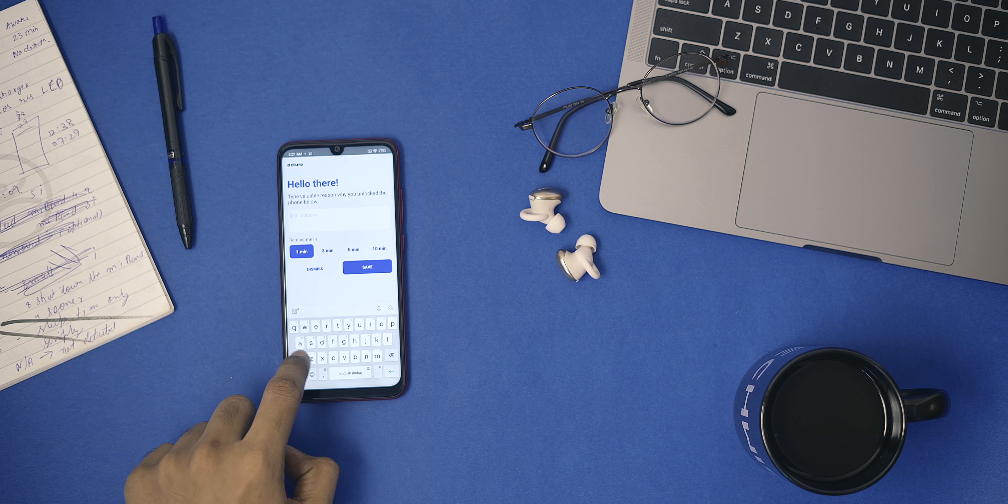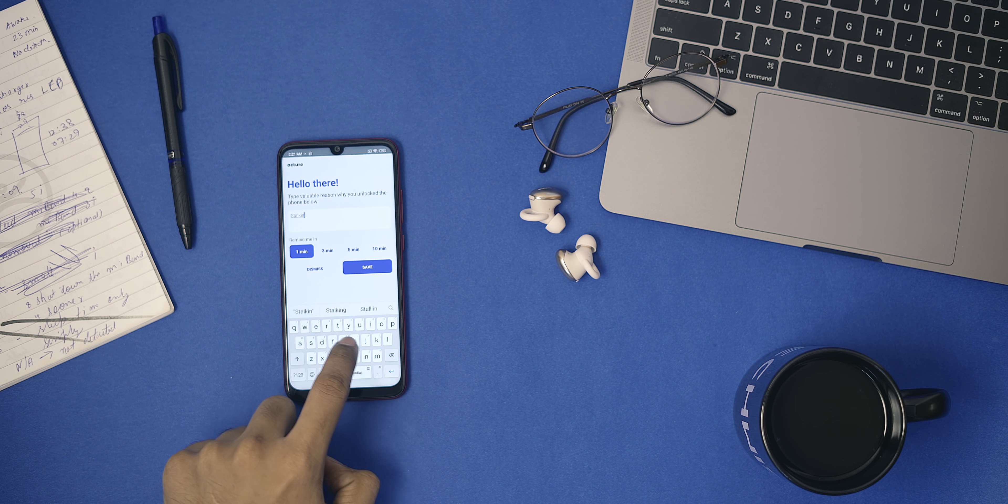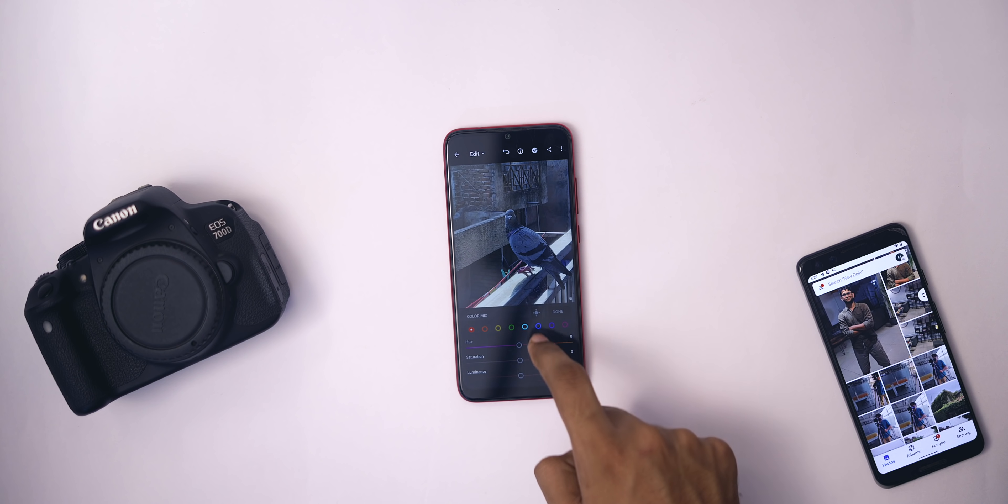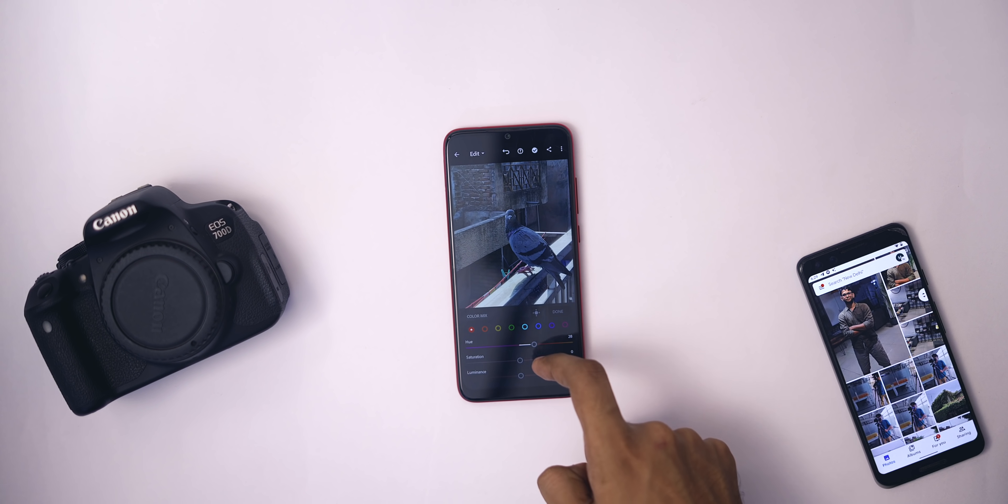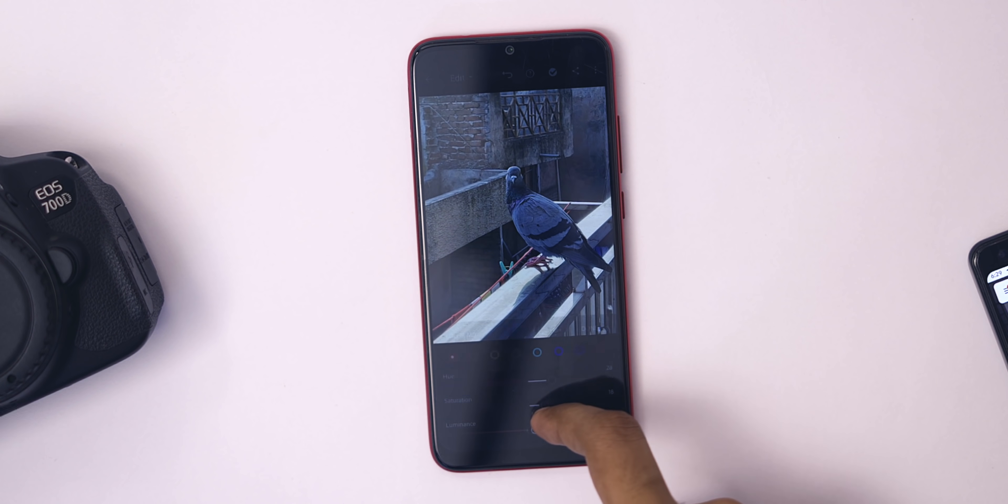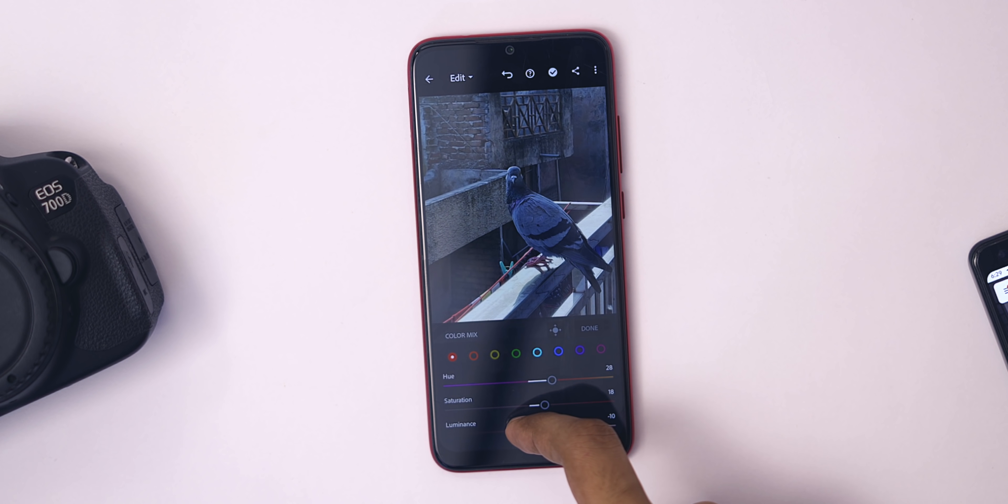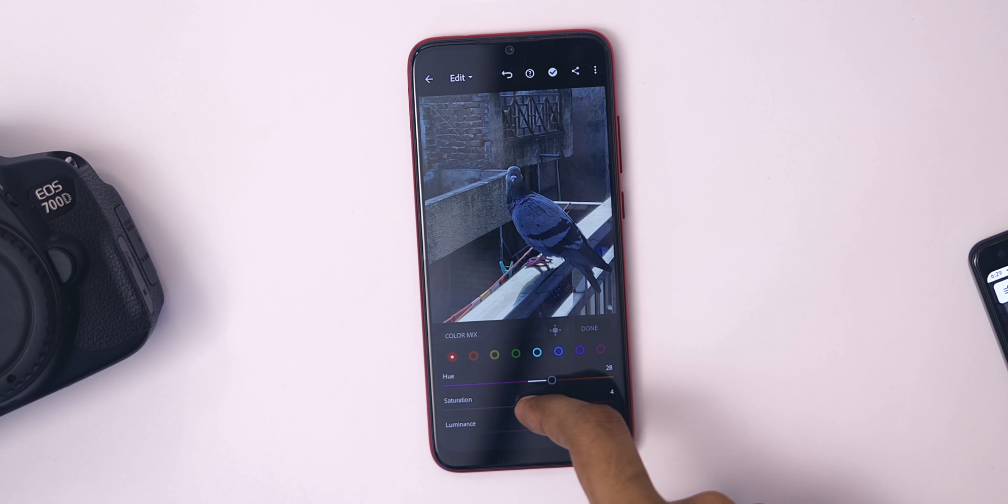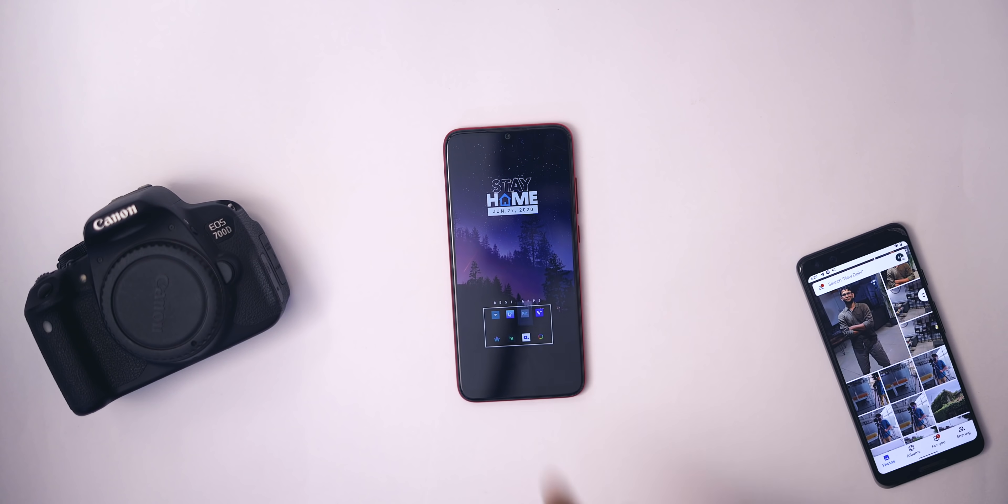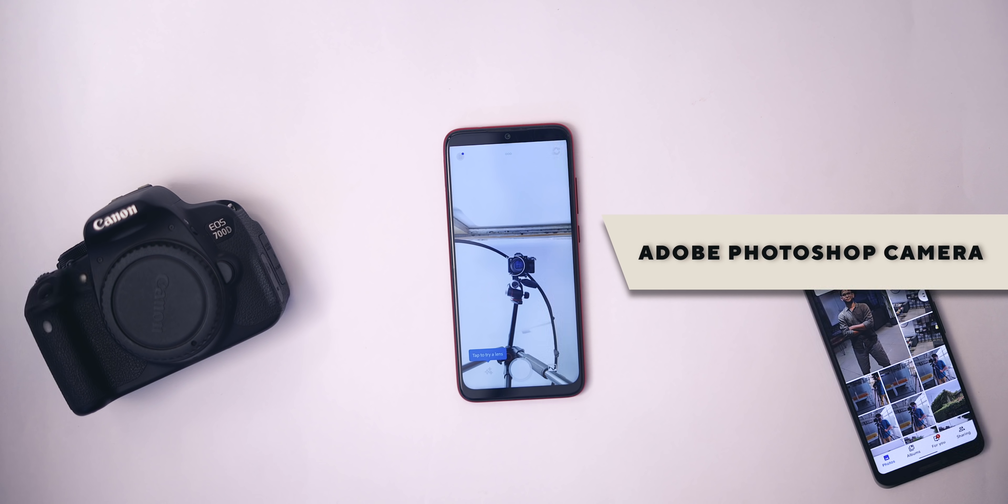Next up, I have been a long-term Lightroom user on desktop and mobile, mainly due to this HSL tab. In case you don't know, HSL lets you individually edit the saturation, hue, and brightness of individual colors. So I was really excited when Adobe launched Adobe Photoshop Camera with a built-in editor, but the editing part is mostly meh.